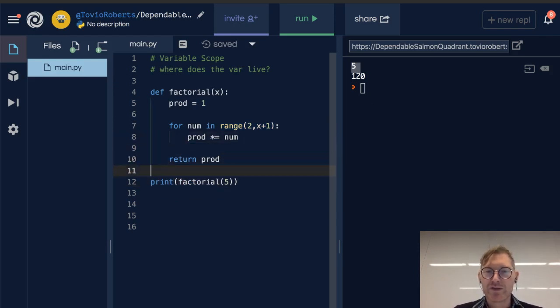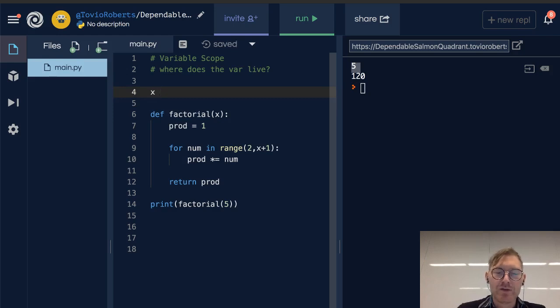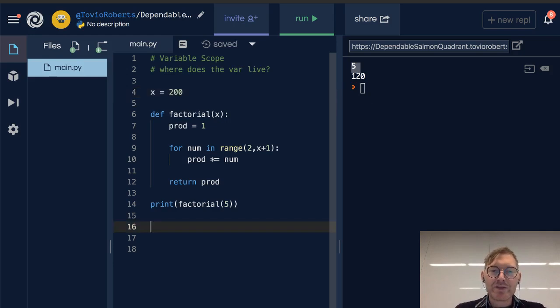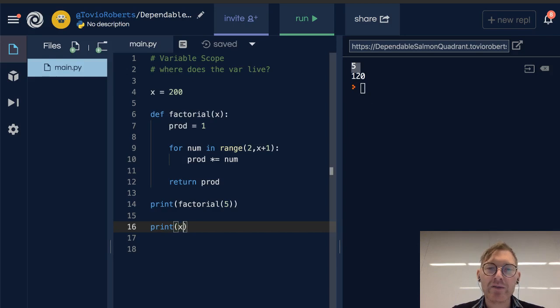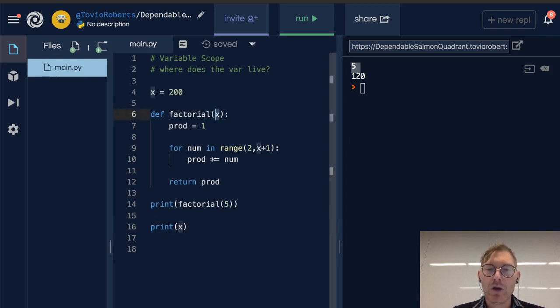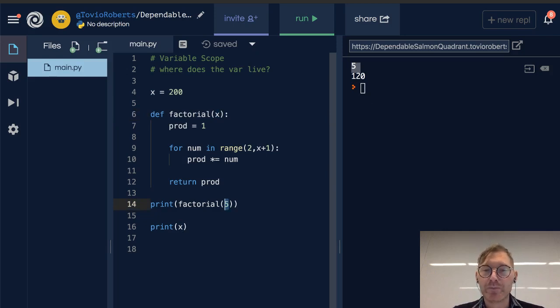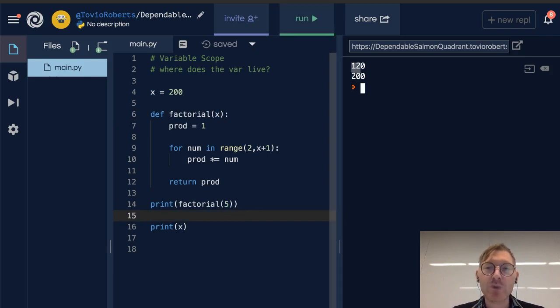Now, here's something that might be a little bit confusing. I'm going to make another variable called x and I'm going to set it to 200. Now if I print x, is it going to be 5 as it is here within the factorial function, because we're passing the argument in, or is it going to be 200? I'm going to run this, and it is 200.